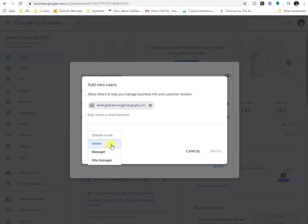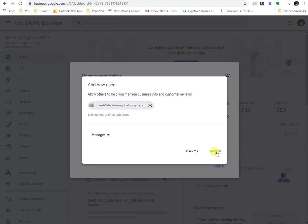So once you do that, and you basically click on this specific element, you click on invite, and then there you go. That's it. That's how you give someone access to your Google My Business.